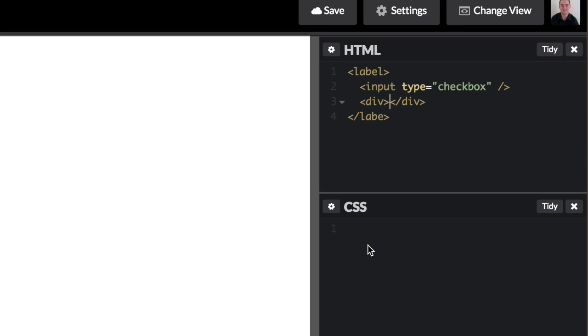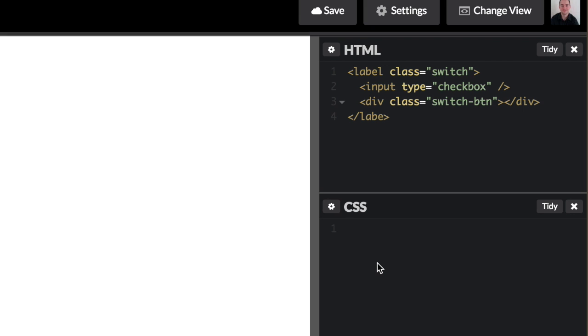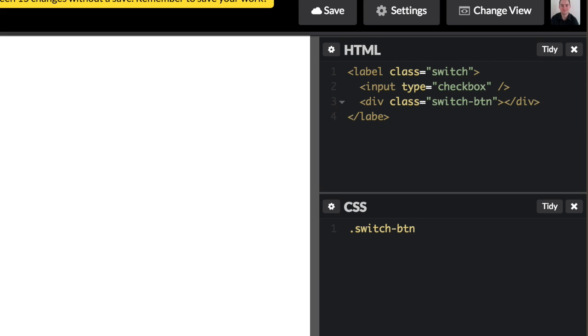So let's go ahead and style that div. Oh, before I do that, I want to add a class of switch to my label and then a class of switch-btn to my div. So let's create the switch. Actually, let's create dot switch-btn.